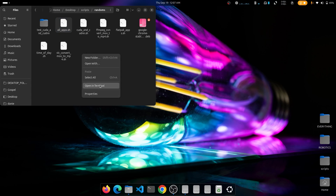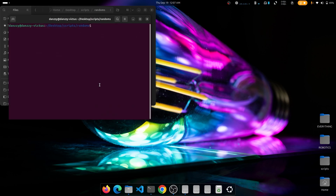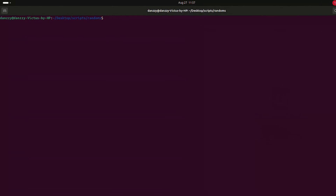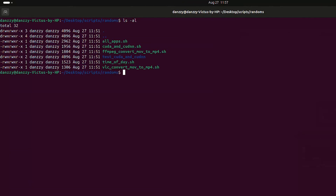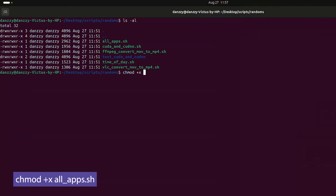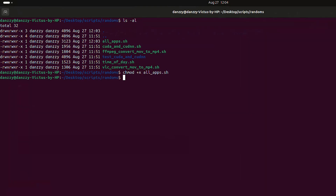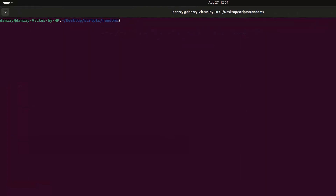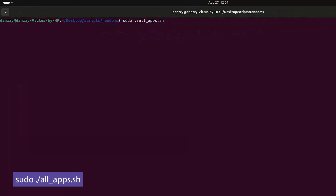Finally, the script installs Node.js and finalizes by updating the operating system. Once you know what the script does, close the file and open the terminal. List the files in the folder and check that allapps.sh is executable — look for an 'x' in the permissions. If not, run chmod +x with the filename, then execute it using sudo.